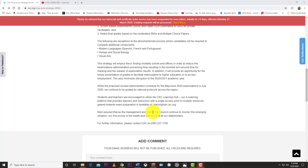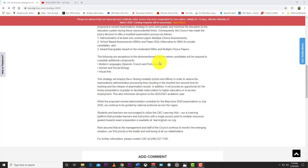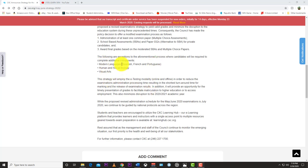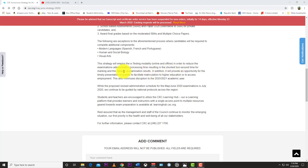The following are exceptions to the aforementioned process where candidates will be required to complete additional components: modern languages Spanish, French, Portuguese, human and social biology HSB, and visual arts. This strategy will employ the e-testing modality online/offline in order to reduce the examinations administrative processing time, resulting in the shortest turnaround time